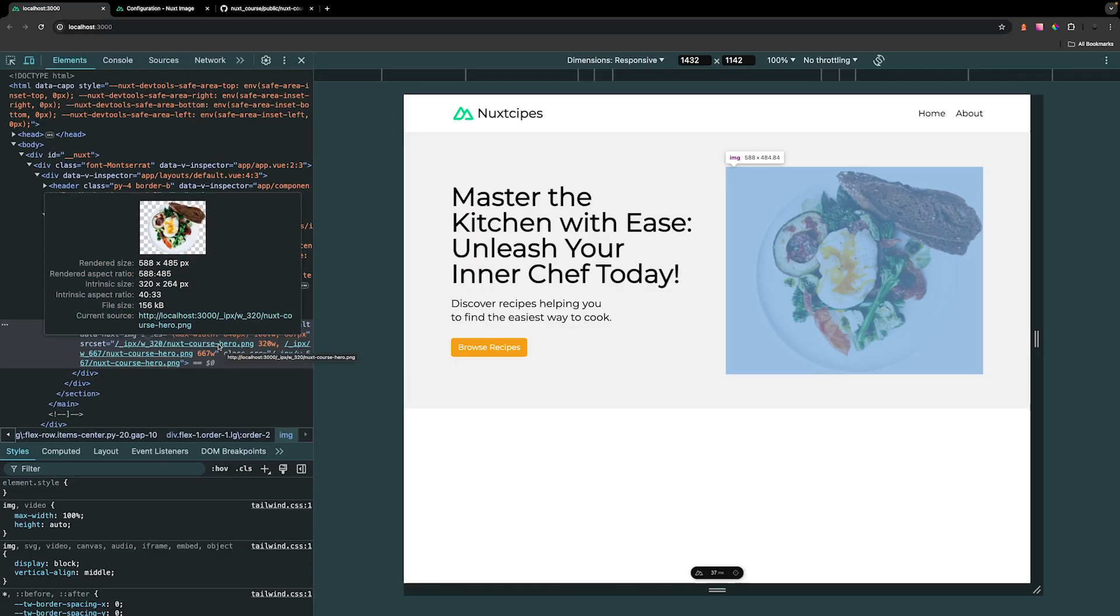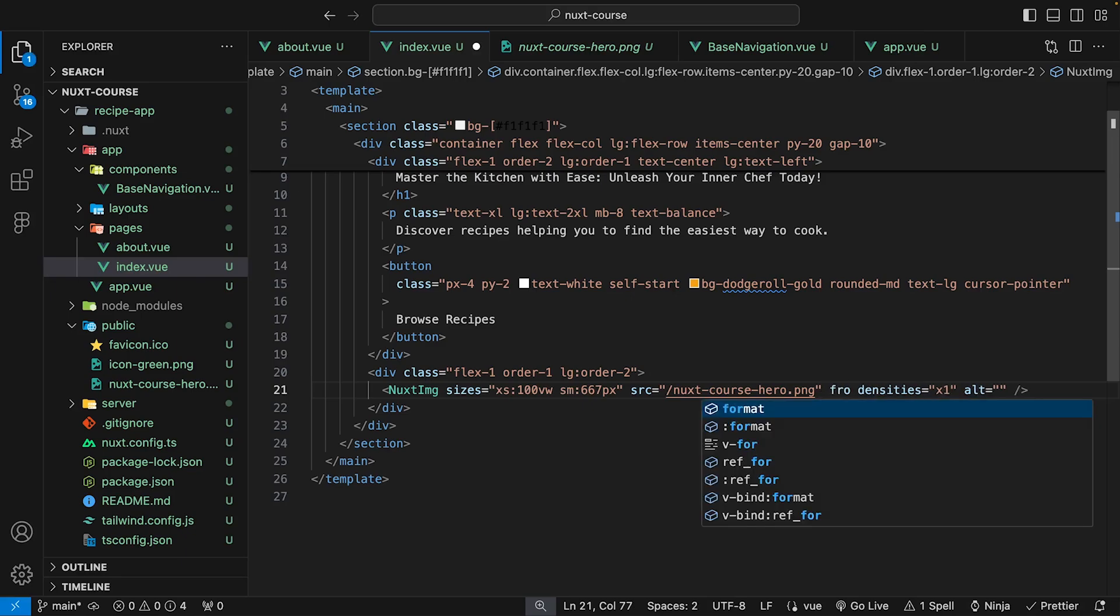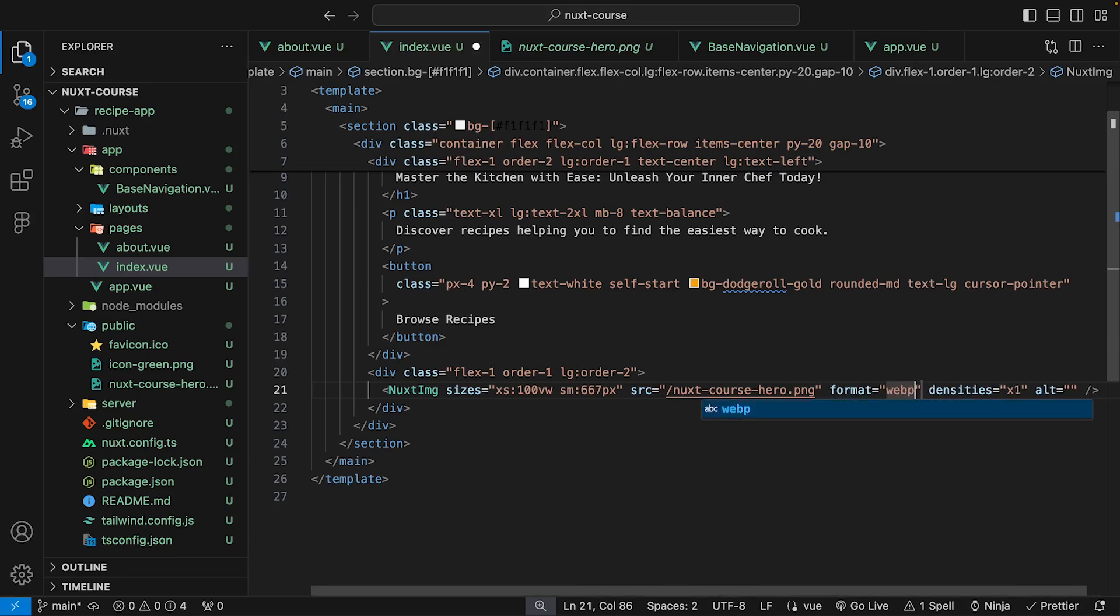And if we take a look at the images here inside of our elements, you can see we have the one rendered out at 320 pixels, and we also have the additional one rendered out at full size. And again, if we wanted to, we could also make this format to be a WebP to make our images even more performant. So let's also do that. So we'll change the format to be WebP.